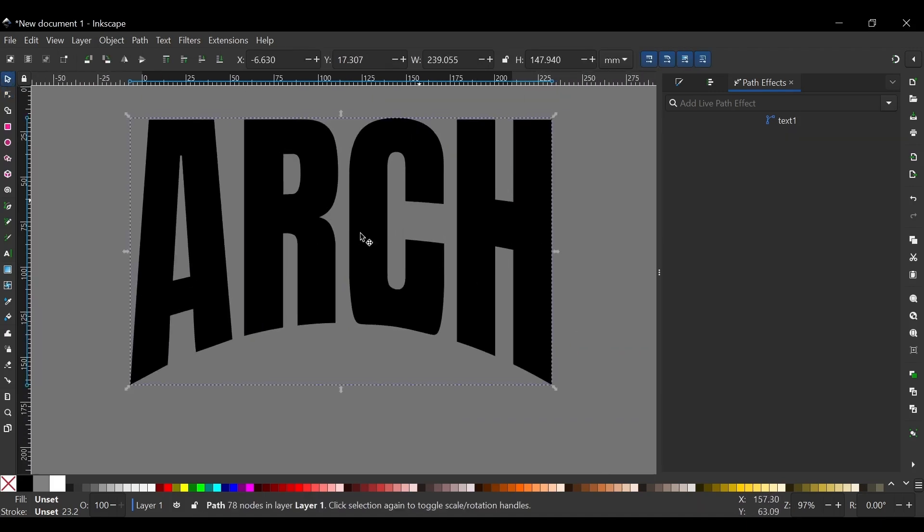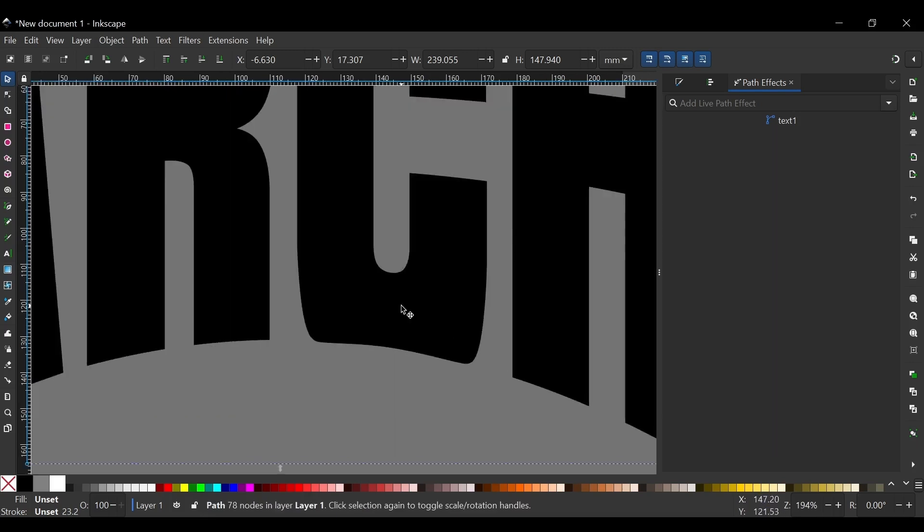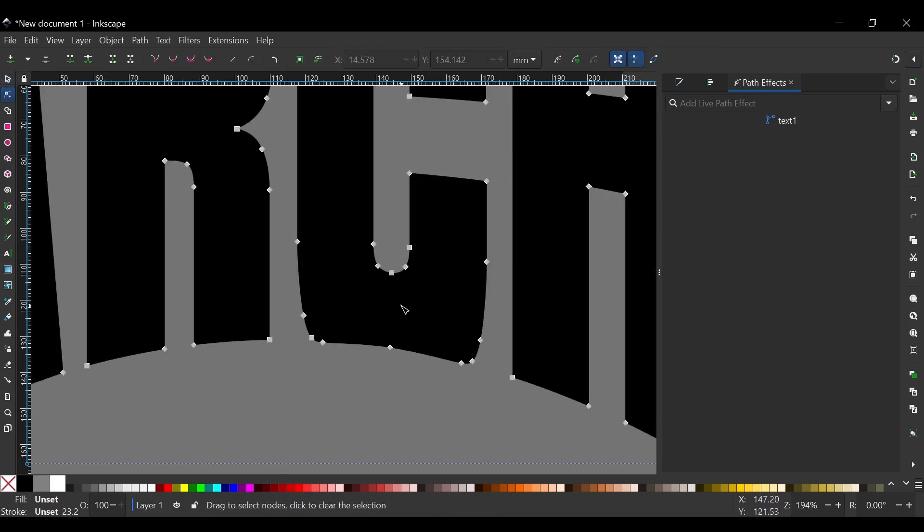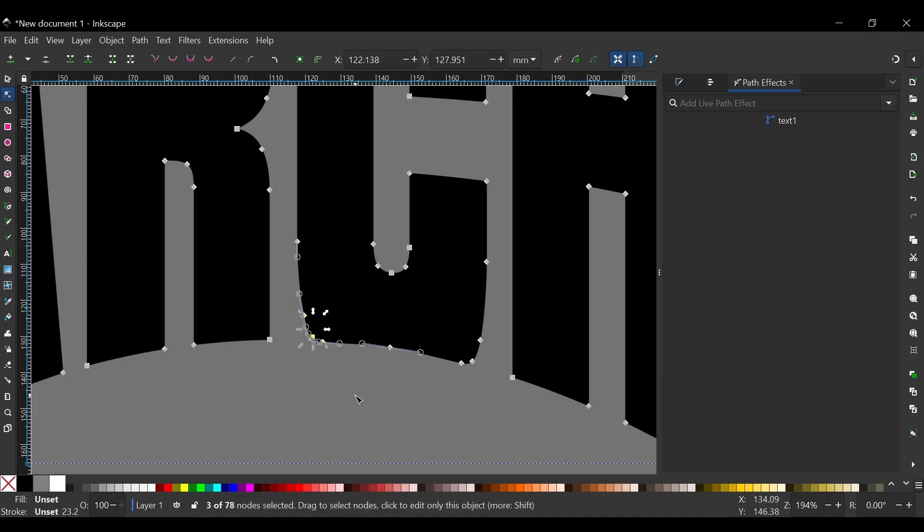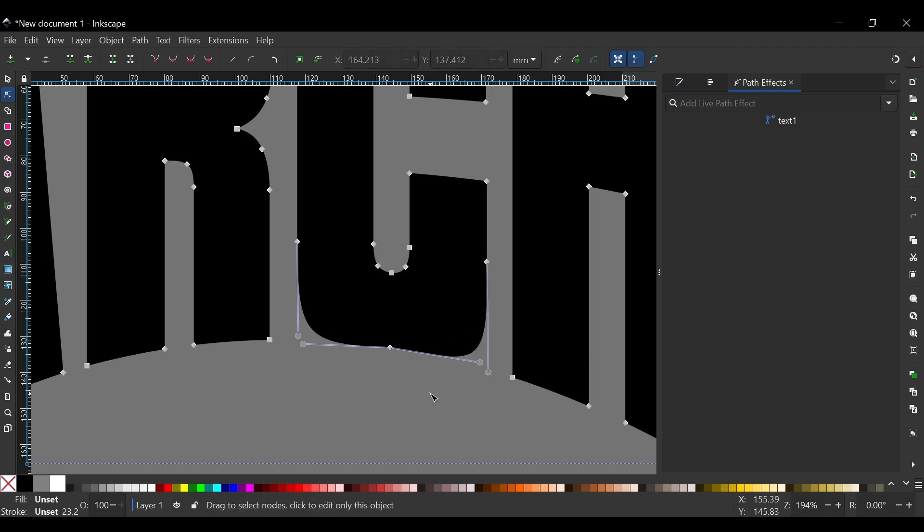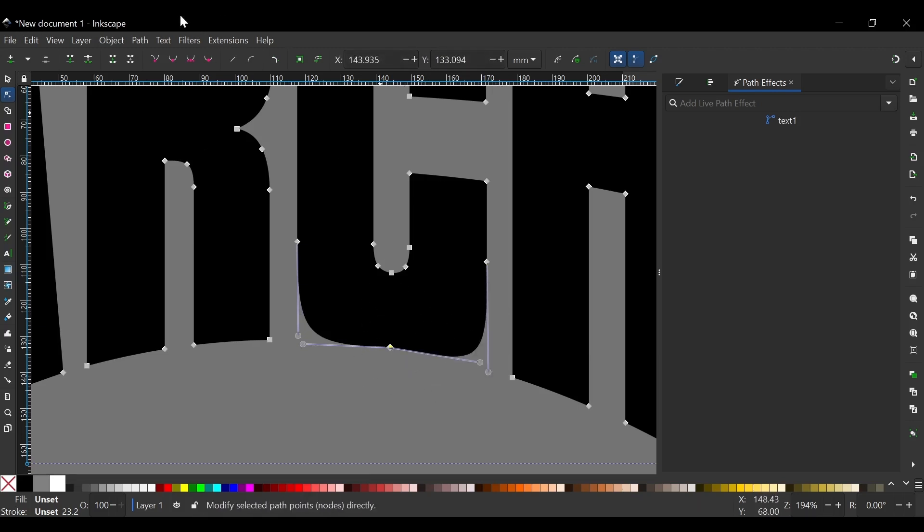And everything else seems to be fine except the C right here. That is completely deformed. So I'll press N to get the nodes tool. I'm going to select all of these nodes, these three nodes. Delete them. I'll select these three nodes. Delete those as well. And I'll select this node right here. And with that selected click right there to turn that into a smooth node.